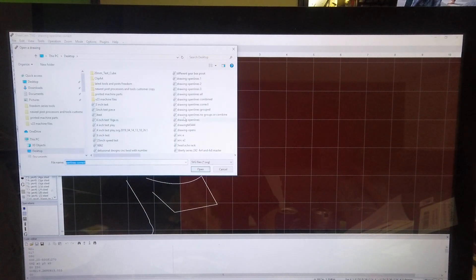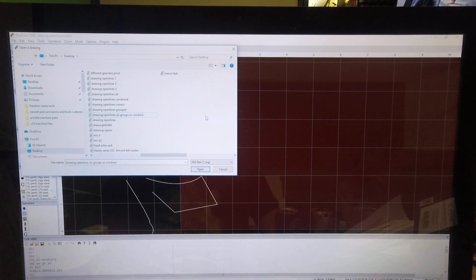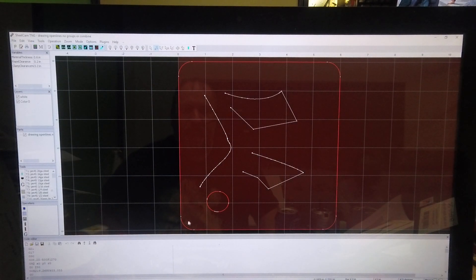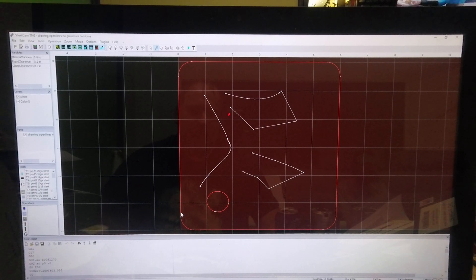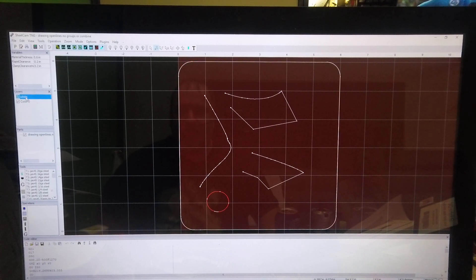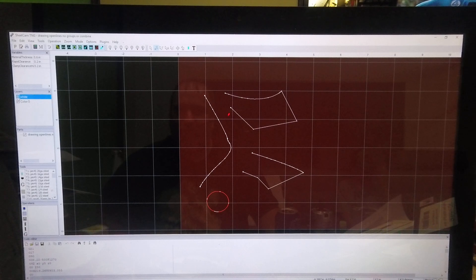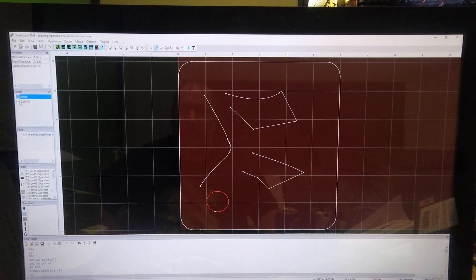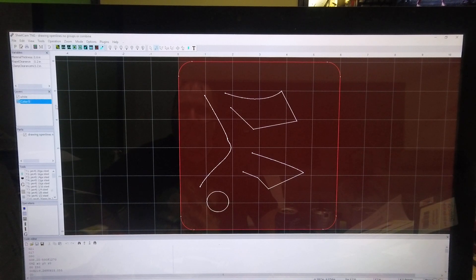Now let's load the second one — no groups or combine. You can see both the outer shapes come in with a red outline, both read as outside shapes. The open paths come out looking correct, however, it put that one circle in with the other path layer — so this is definitely not going to cut out correctly.